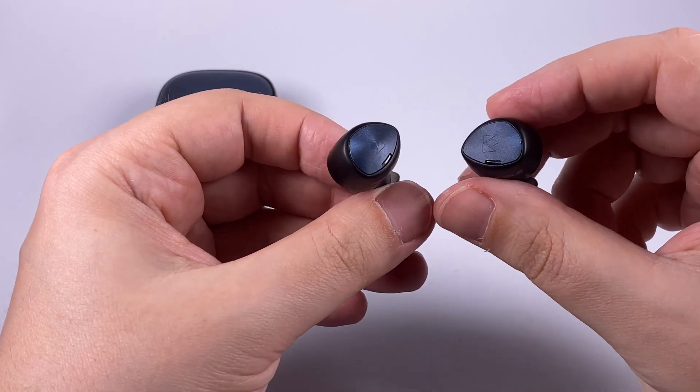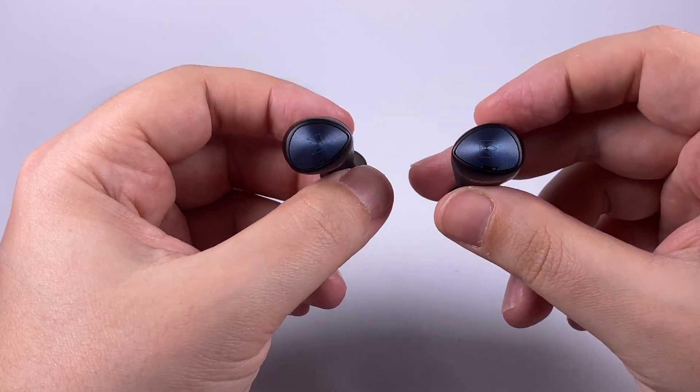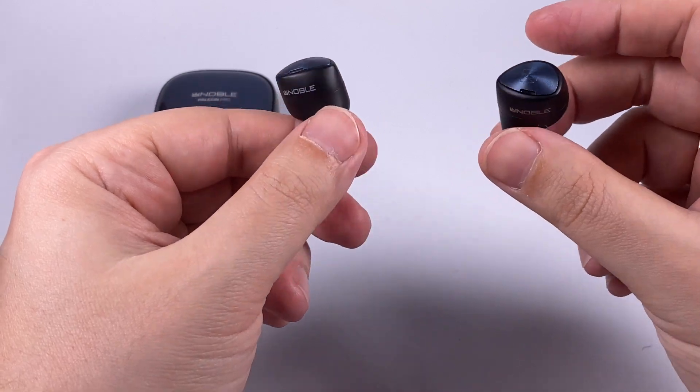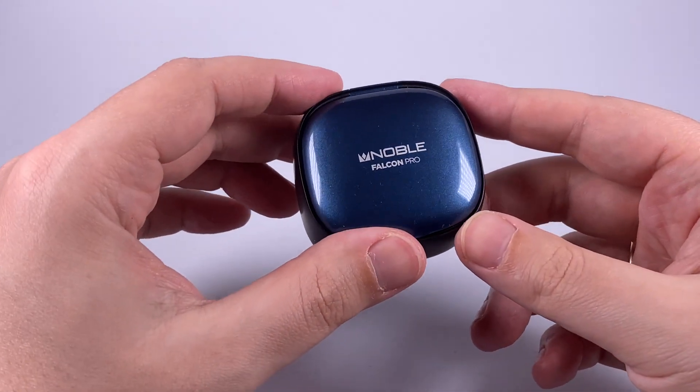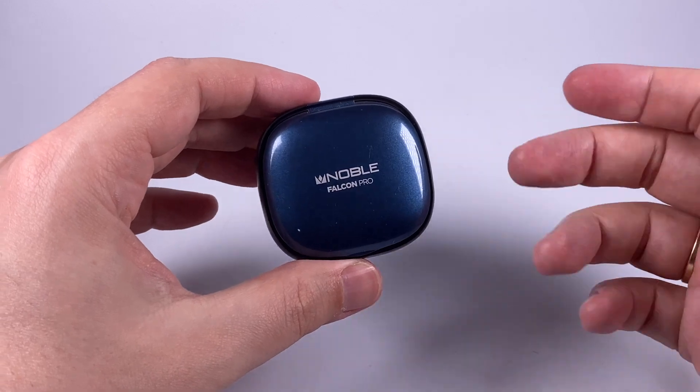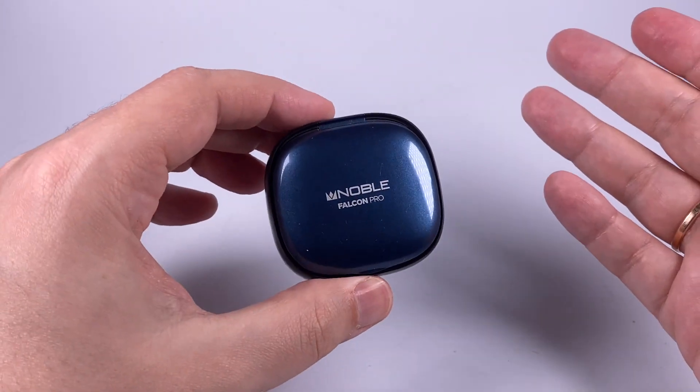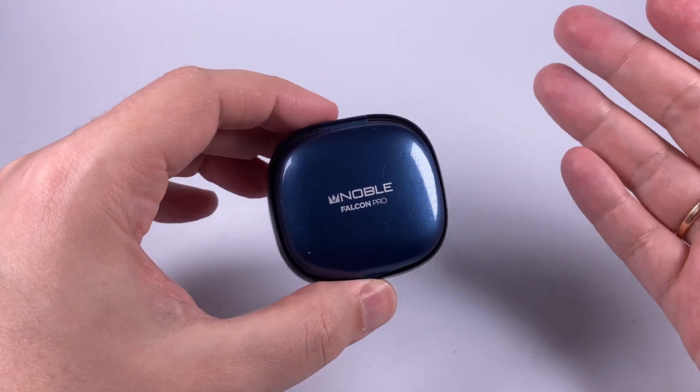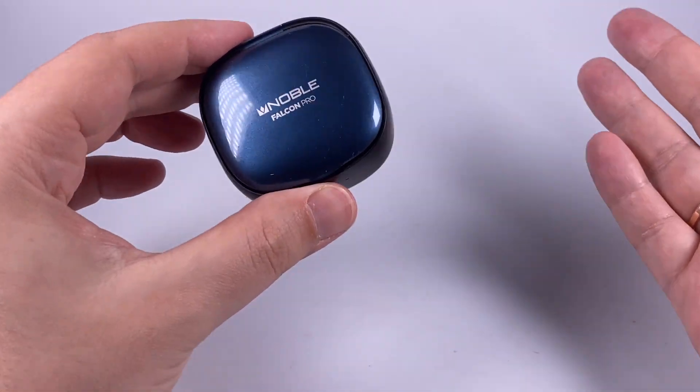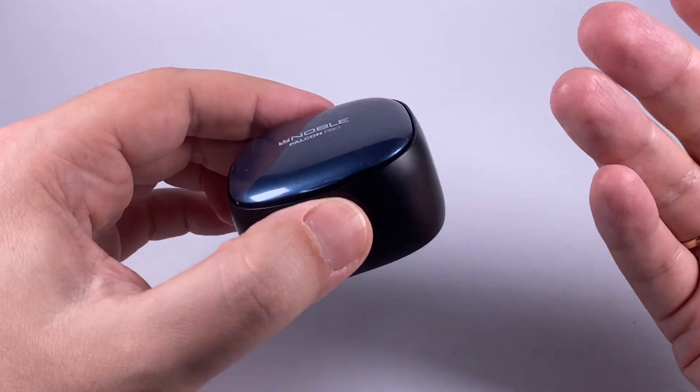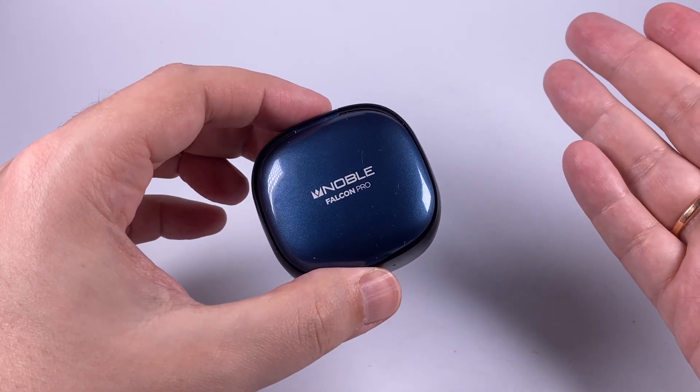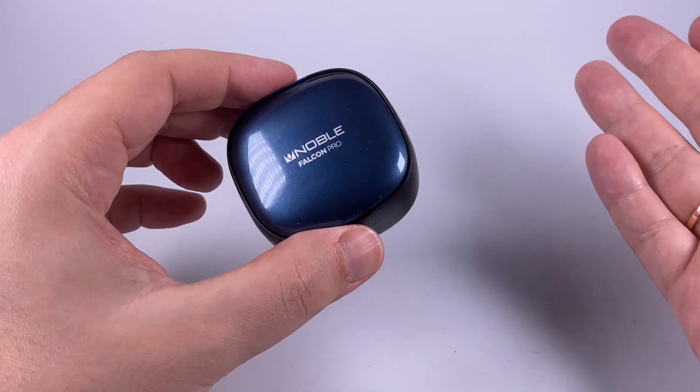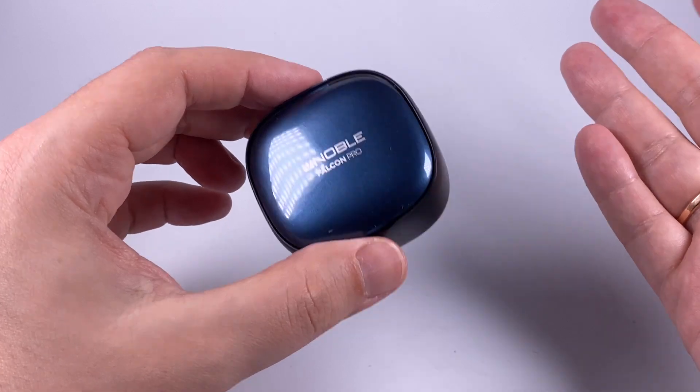Here is a traditional microphone test. I'm wearing Noble Falcon Pro the way they intended to be worn and recording this part of the video using their built-in microphones. I won't apply any gain correction or compensation here so it should give you an idea of how they sound.